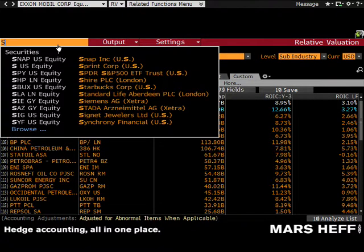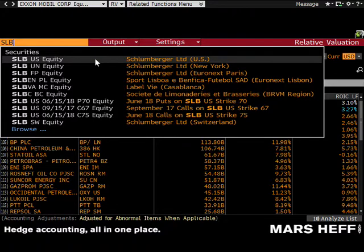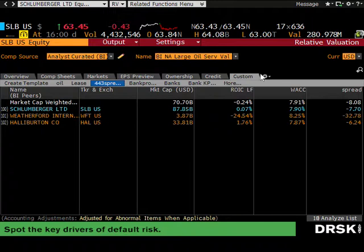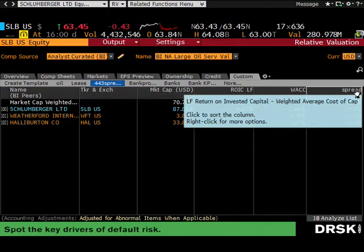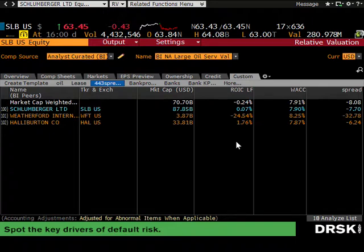Let's look at Schlumberger — ticker SLB. I have a custom Bloomberg template called 'spread' that calculates ROIC minus WACC automatically. The industry spread is negative 8 percent — the industry had a negative 0.2 percent ROIC. It's no surprise that companies providing drilling equipment to oil and gas aren't making money when the industry has a negative spread. They're borrowing at 8 percent and making 3 percent — who wants to drill?